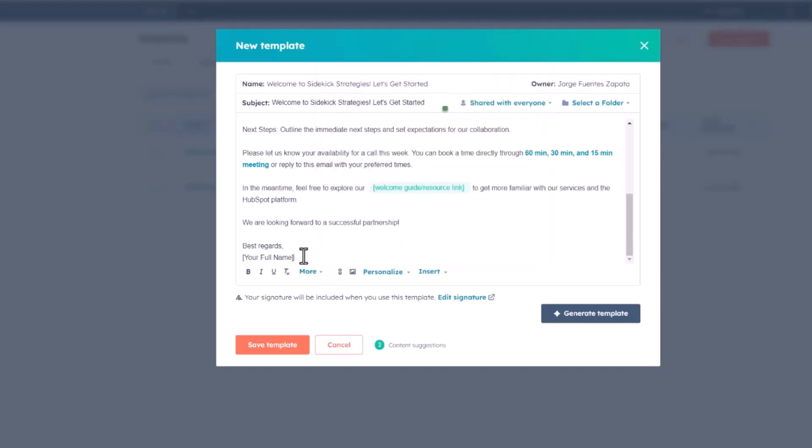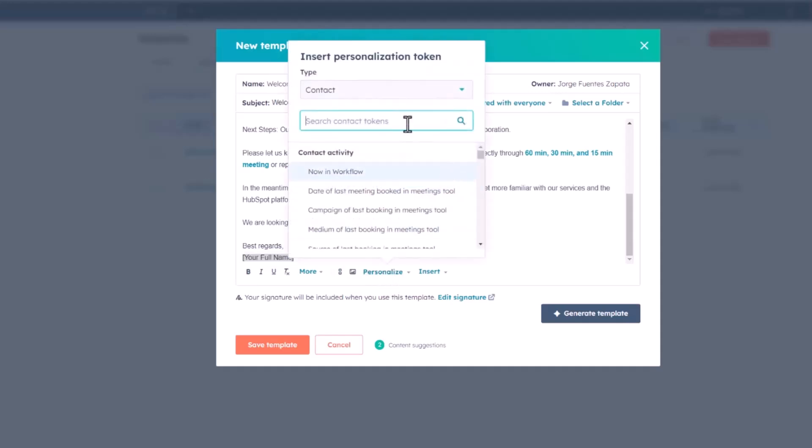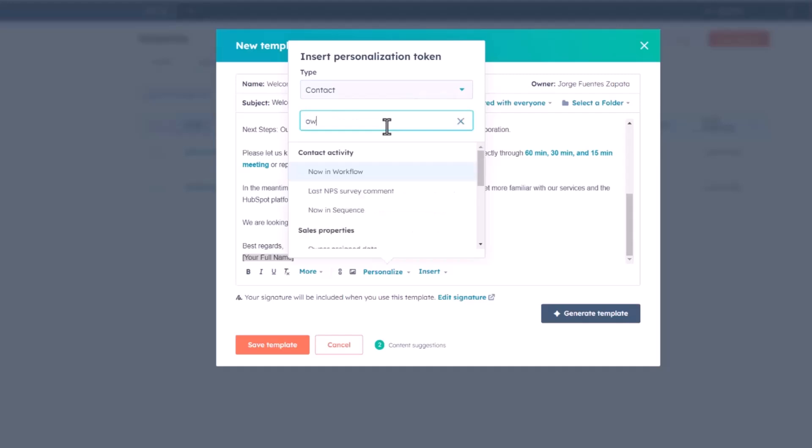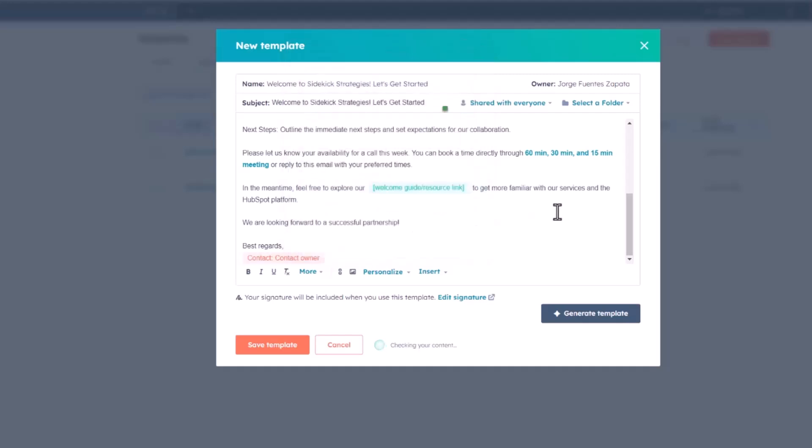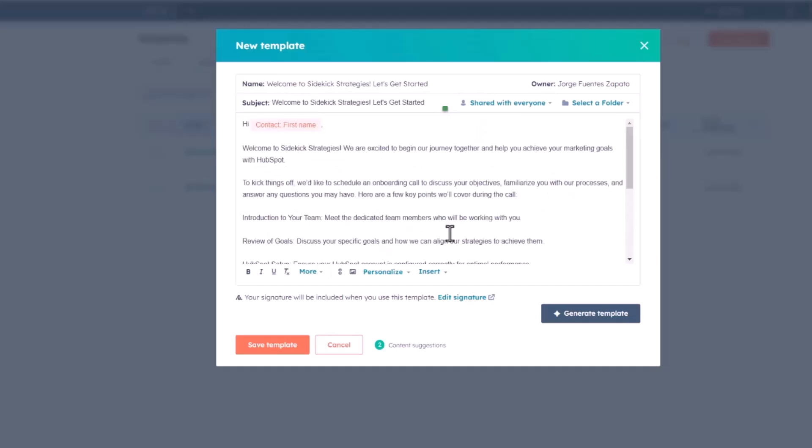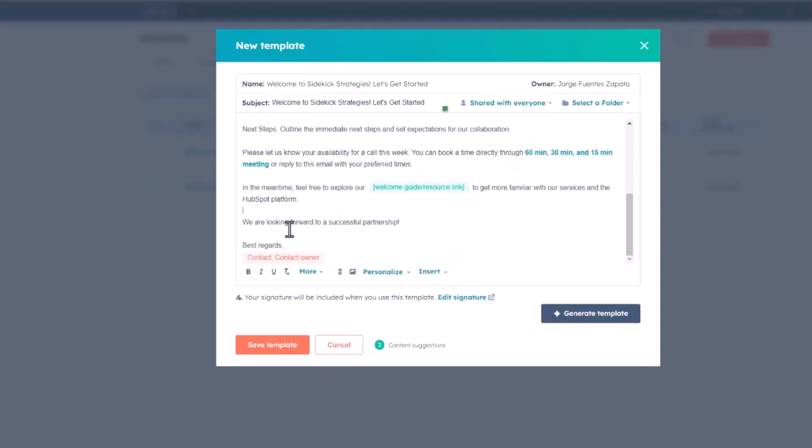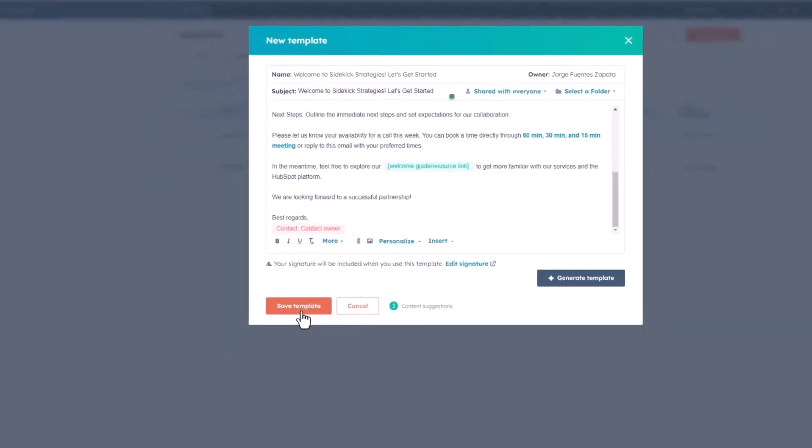Now, over here, the last piece of personalized token I want to insert is maybe this my full name, which is after the best regards section. I'm actually going to go and look for owner here, and I'm just going to select contact owner. That, for sure, will be sending out my name if I'm the contact owner of the specific contact to which I send this email to. So, I'm just going to save my email template now.